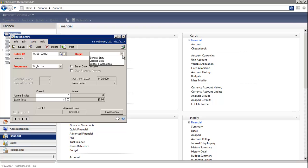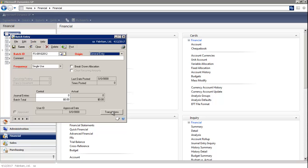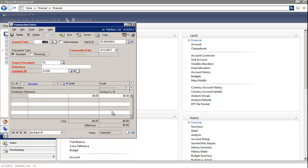The origin will be general entry. We're going to create a single use batch. Then you select transactions on the bottom right, and it opens up to the transaction entry window.